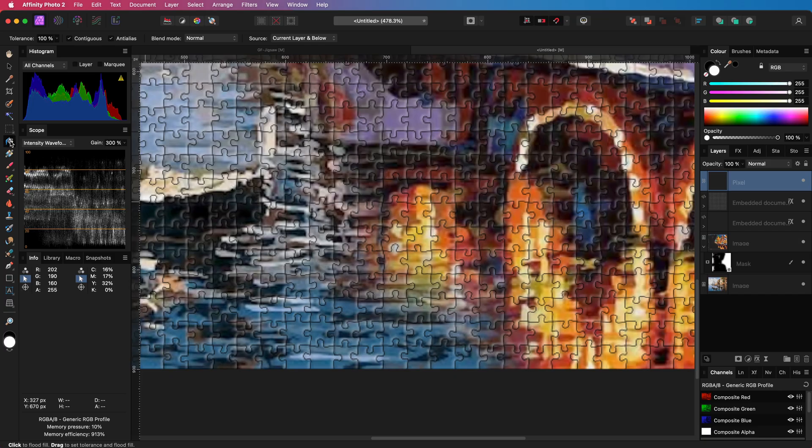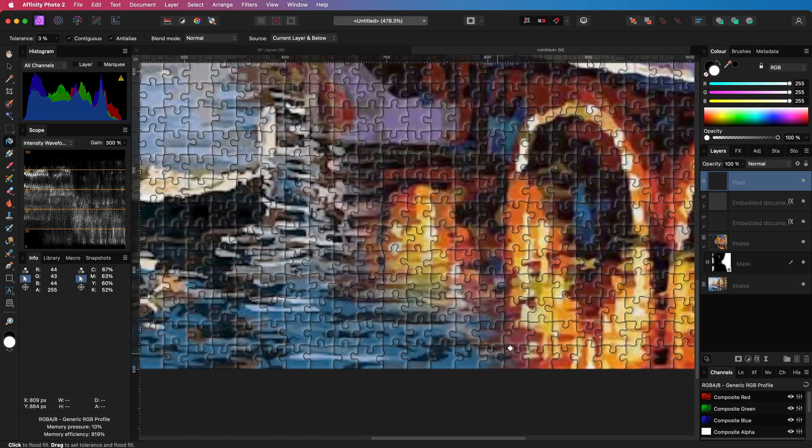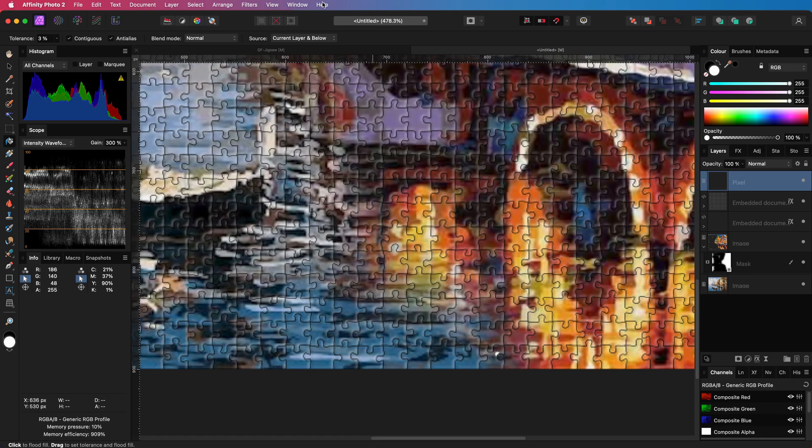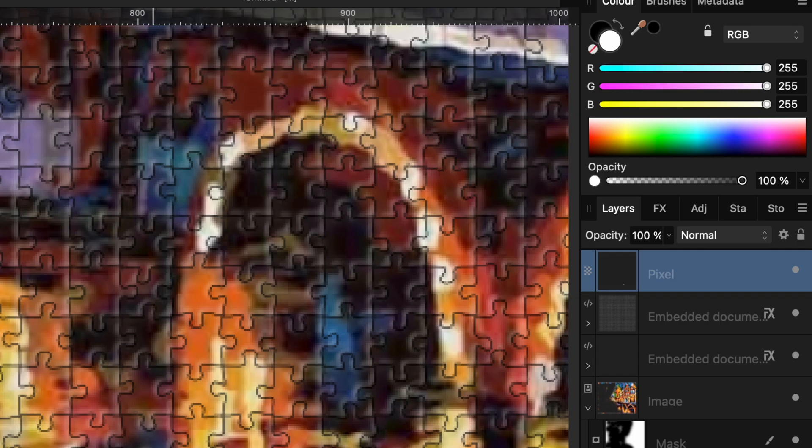Let's select the fill tool and fill the tiles which will be part of the second image. Notice that the fill doesn't work as expected. This is because it is set to current layer and below. Let's switch that to current layer and make sure our rasterize jigsaw layer is selected in the layers panel.